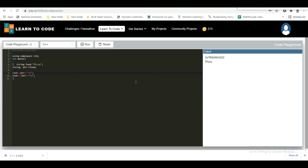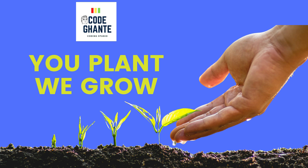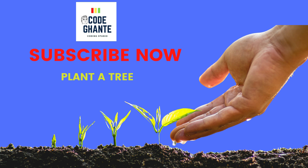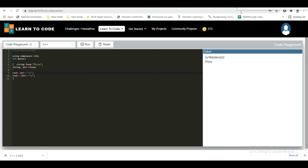That's all about the C++ tutorial. I hope you liked it. If you have any doubts or questions, you can drop them in the comments section. Thank you.